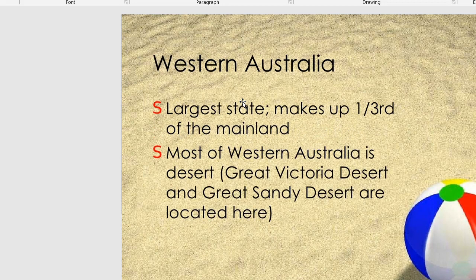This is Western Australia, the largest state, covering one third of the mainland. Most of Western Australia is desert. The Great Victoria Desert and the Great Sandy Desert are located here, and the big deserts are in Western Australia.